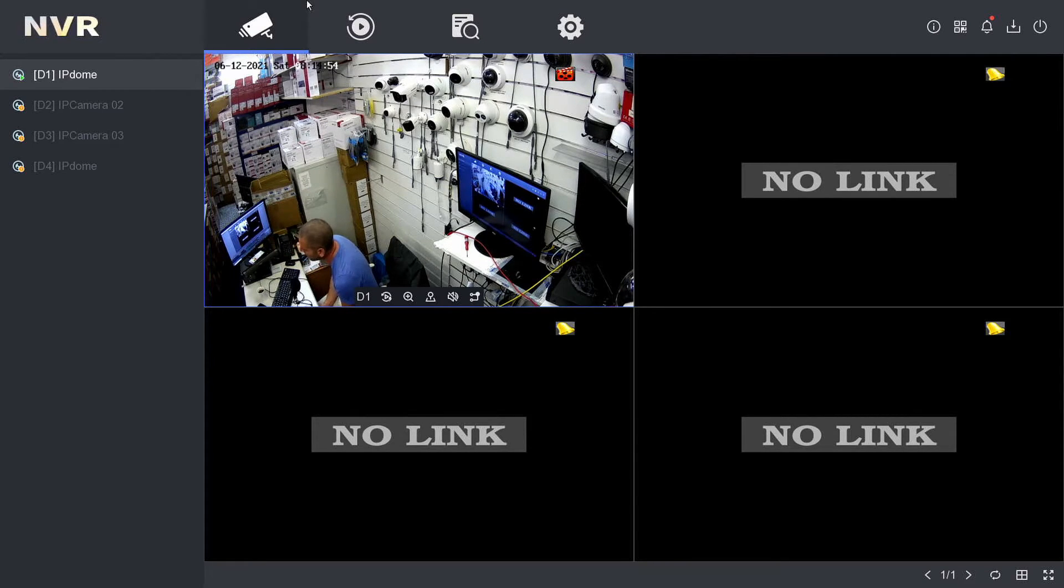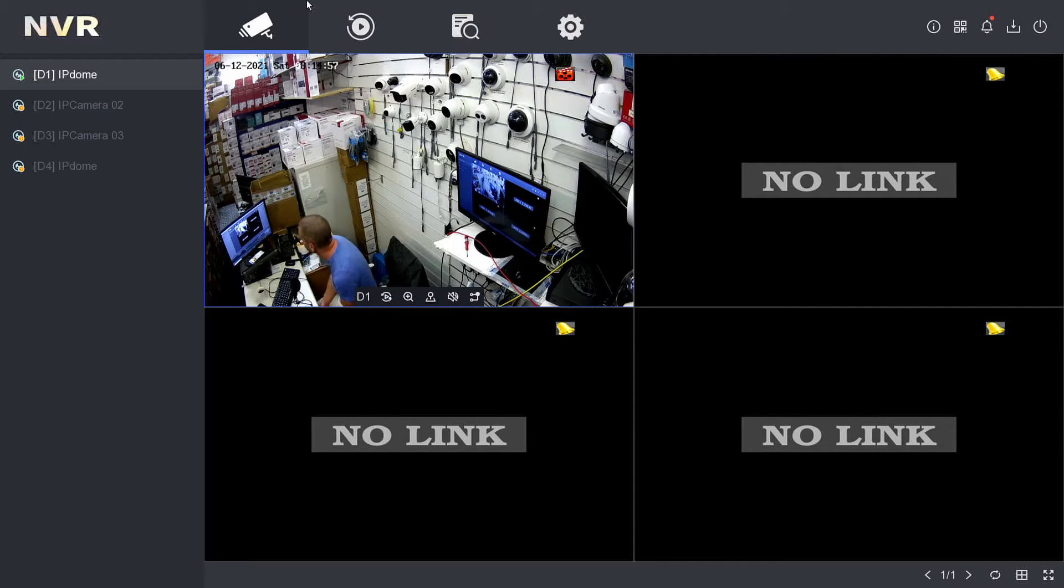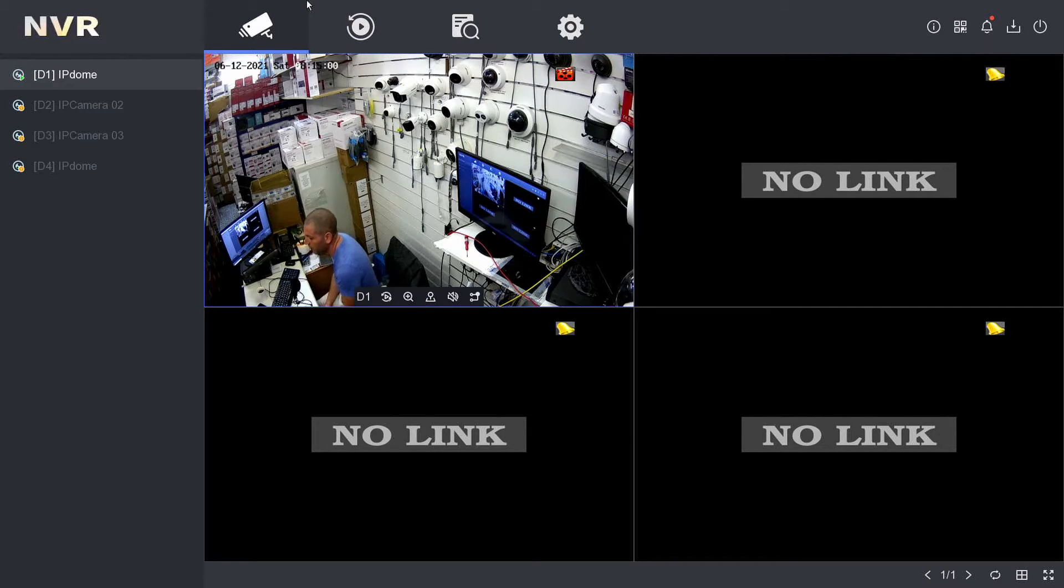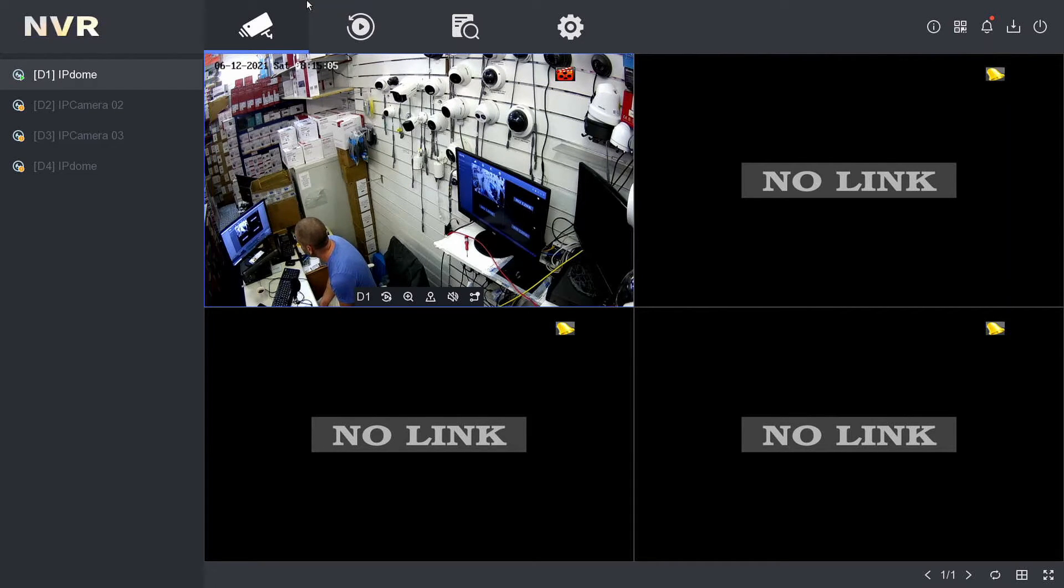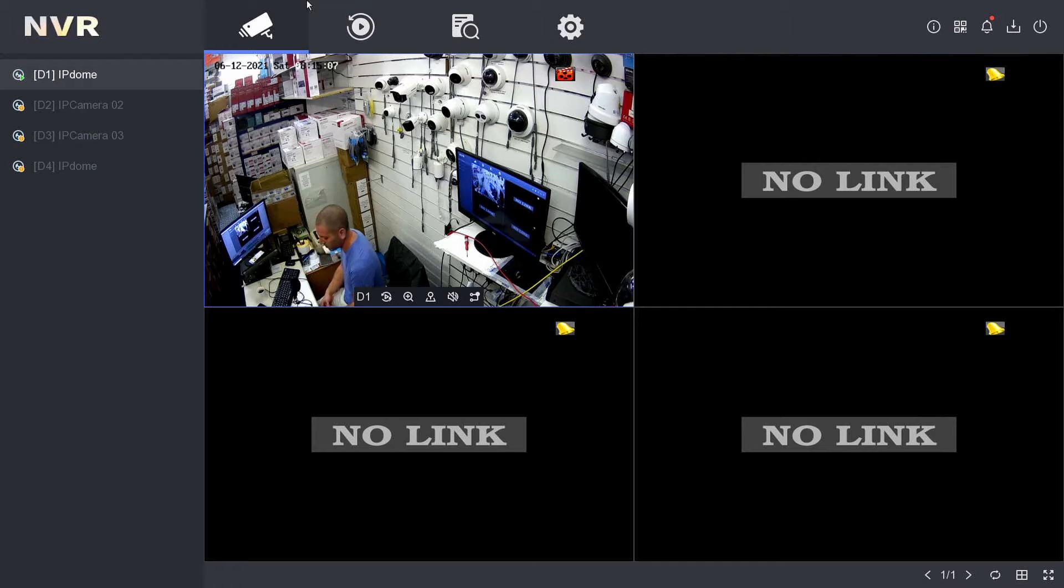There's another password which is the IP activation password. That's the one that communicates with the cameras. We're not touching that one today - this is merely the admin login password.